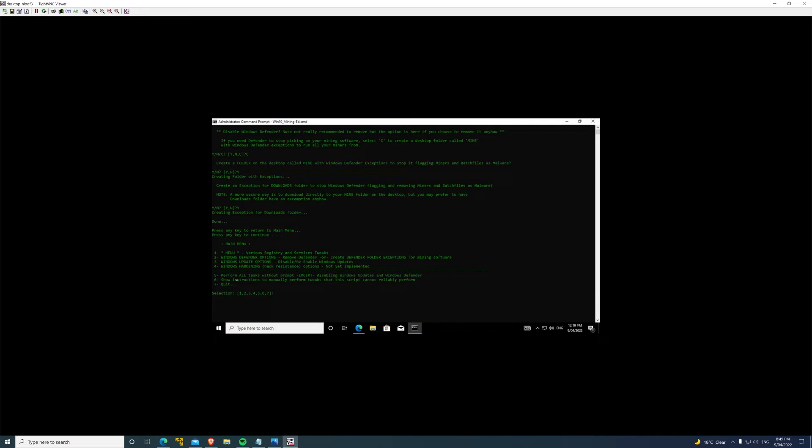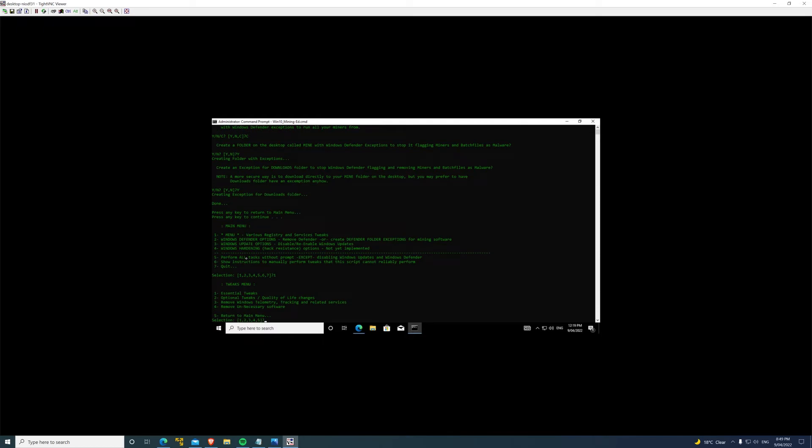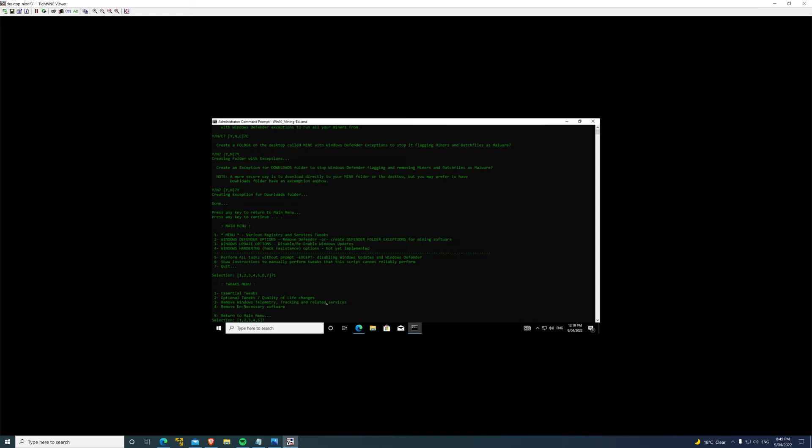Windows hardening is a new one - I'm currently working on that. Taking a little bit more time than expected. That won't actually do anything at the moment. Also got: perform all tasks without prompt, except disabling Windows updates and Windows Defender. Those two options you can go set yourself. I've also got what we've already gone through: show instructions to manually perform tweaks that the script cannot reliably perform. I'll show you in menu one: essential tweaks, which are essential to mining. Optional tweaks, which are just quality of life - for example, enabling dark mode, view all file extensions, just small stuff.